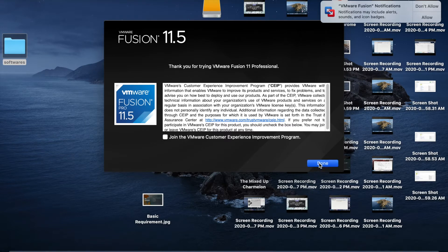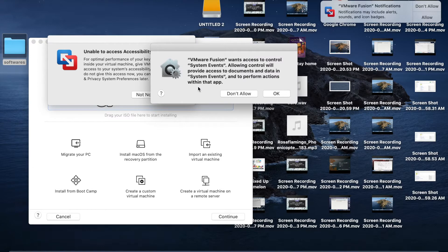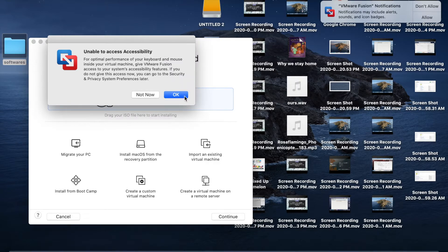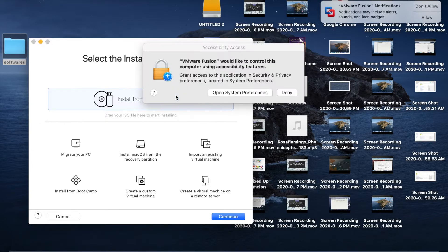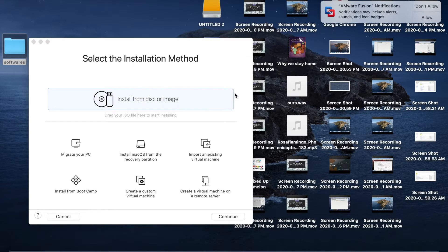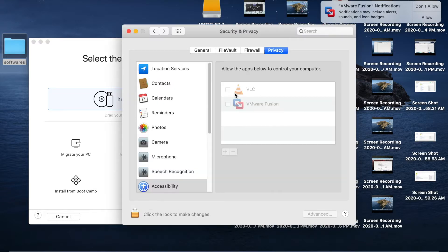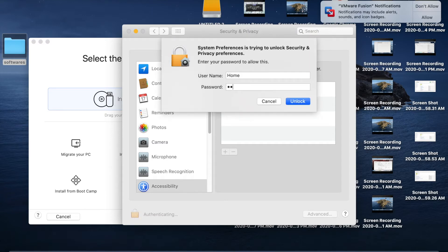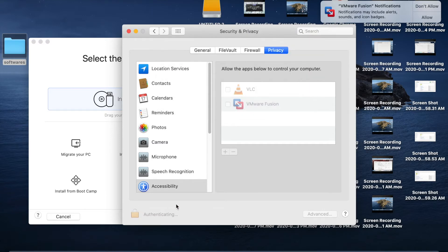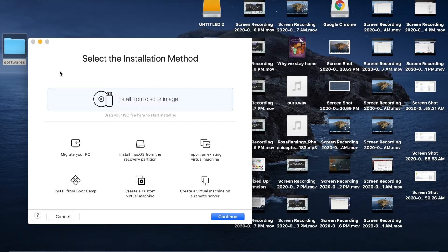Click Done and OK. Open Security Preferences again, click the lock symbol, enter your administrator password, and select VMware Fusion. Click Close. Then in VMware, select Install from Disk or Image and click Continue.